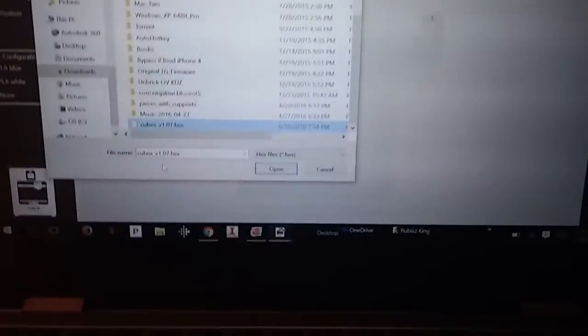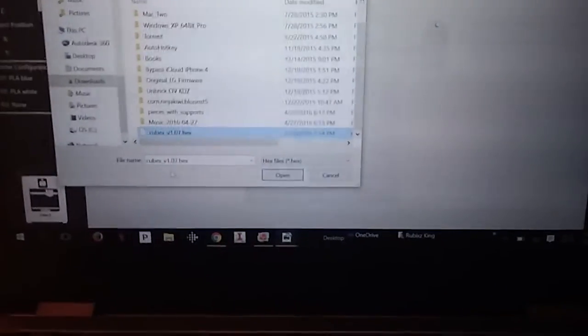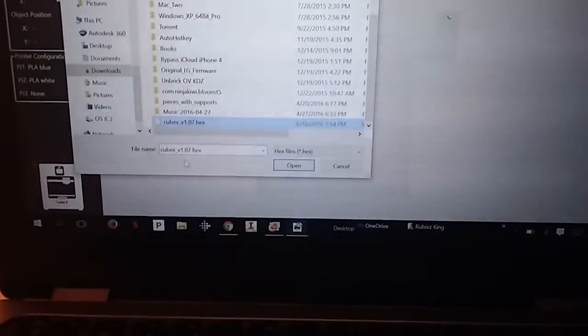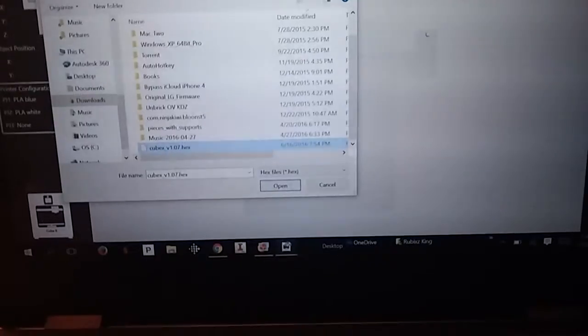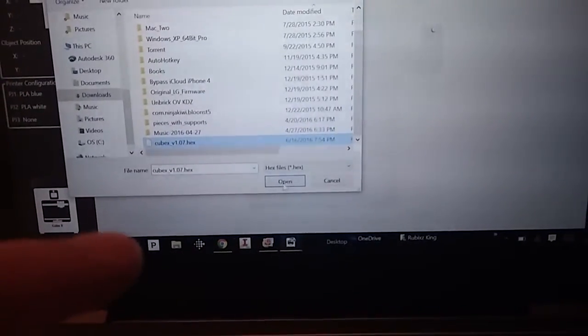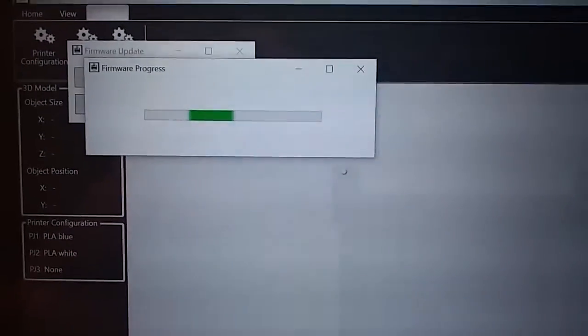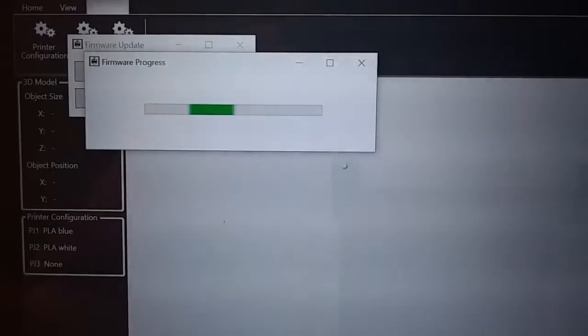You click that file and click Open. That's all you have to do. Then it'll say 'Firmware process loading... Firmware successfully uploaded.'